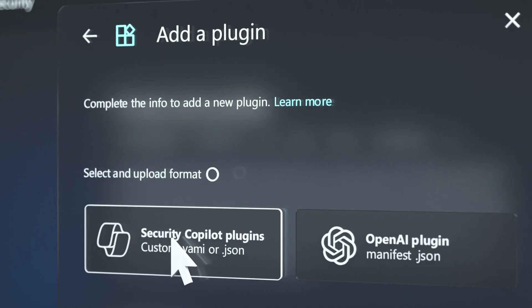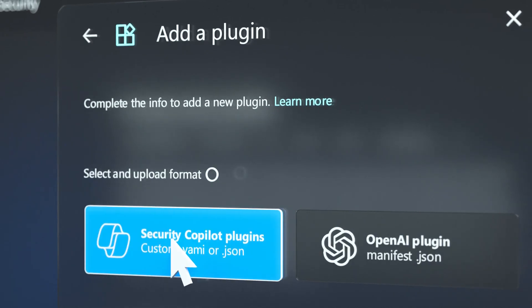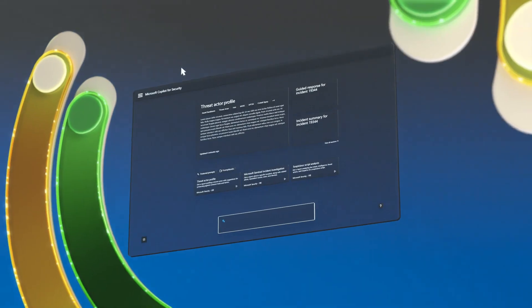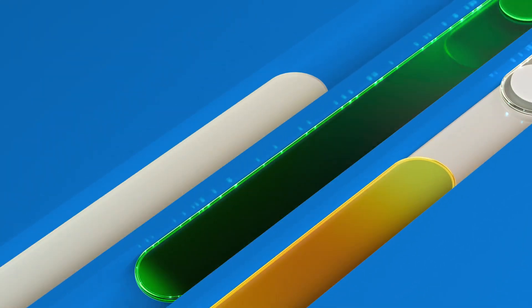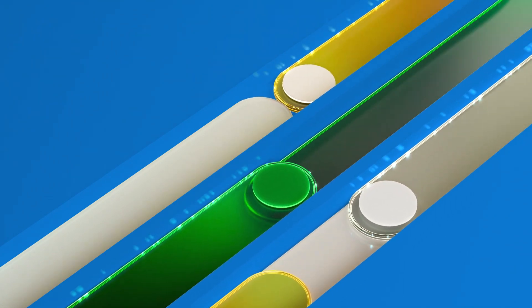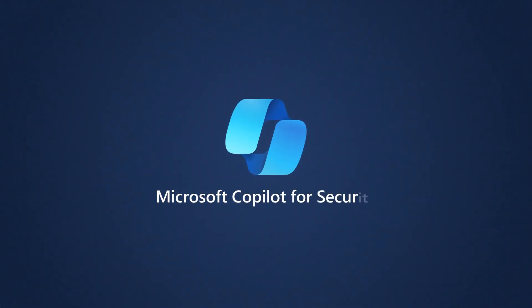With Microsoft Co-Pilot for Security on your team, you'll transform the way you protect and support your organization. Security is complex. Make it simple with Co-Pilot.